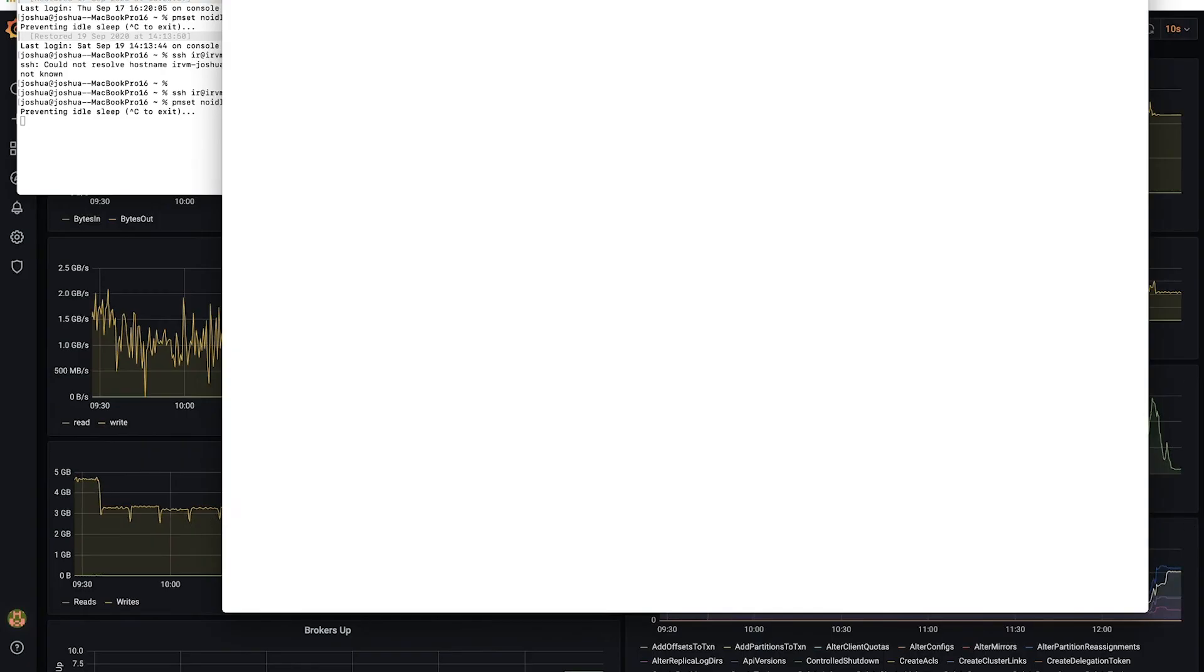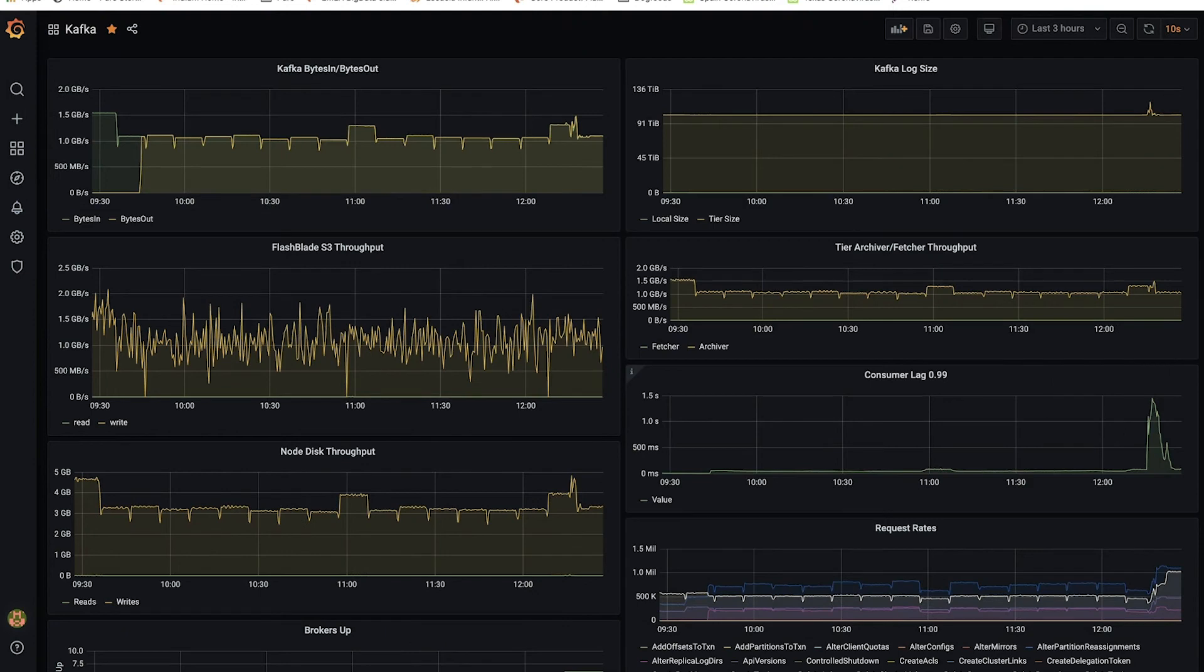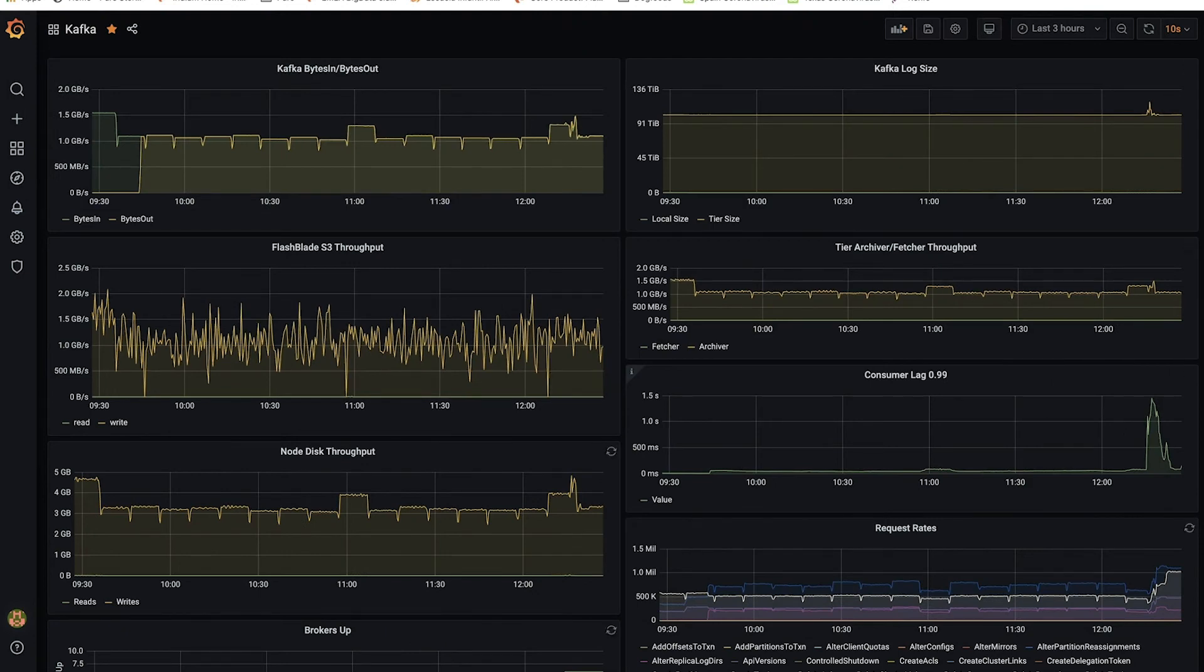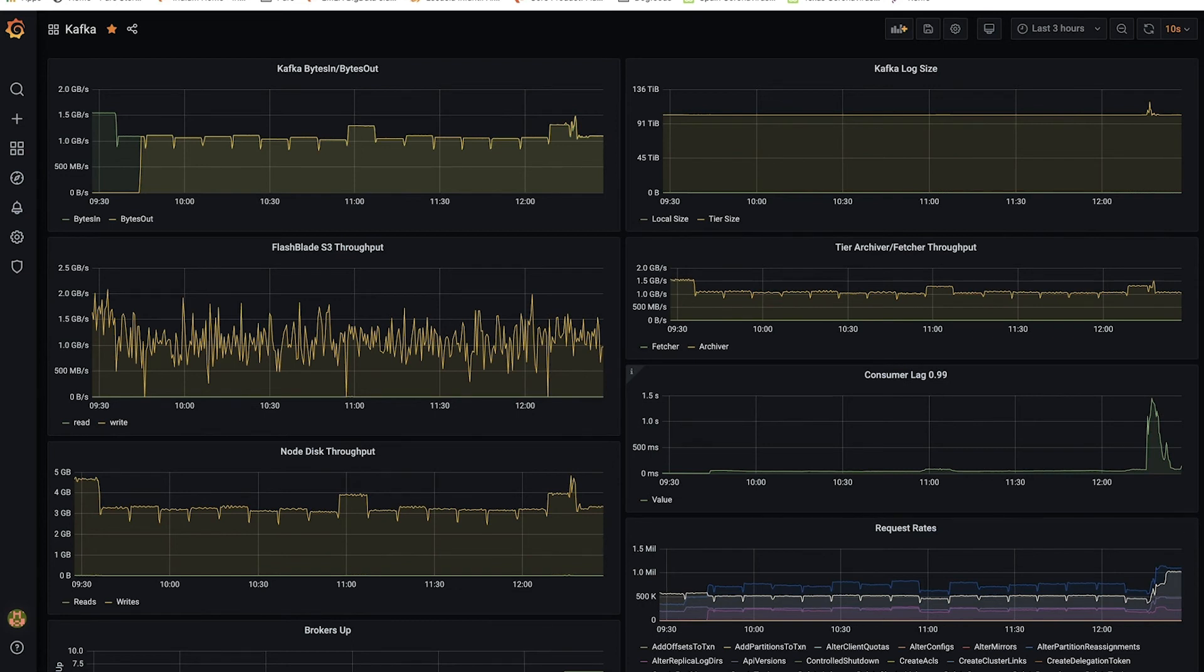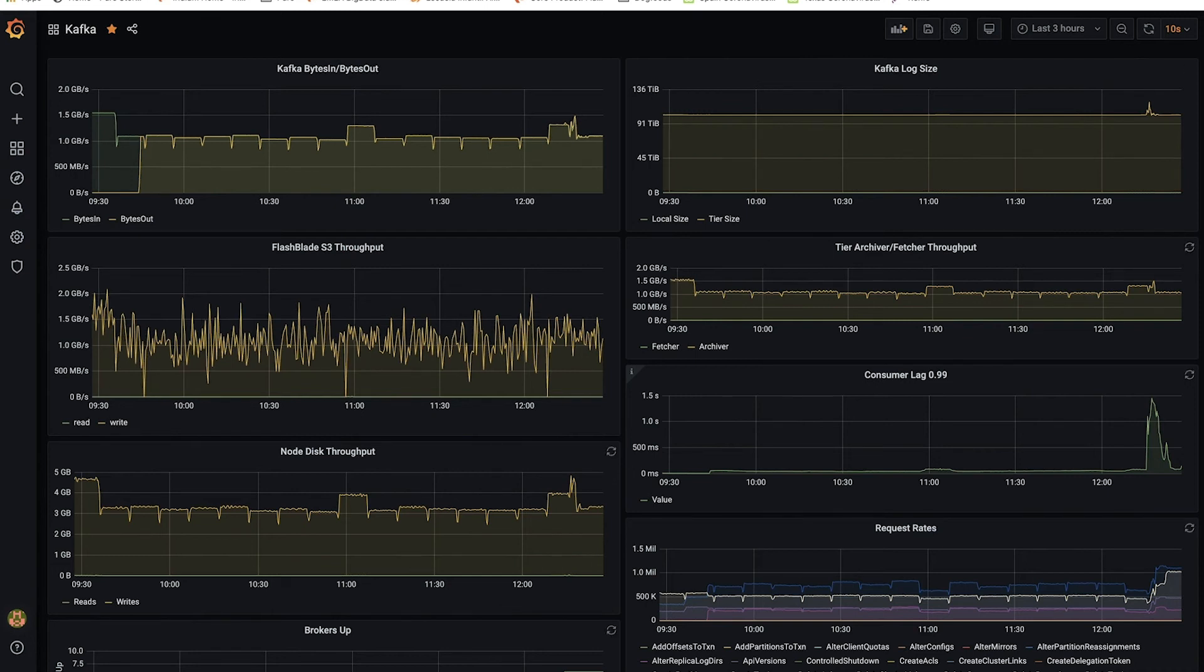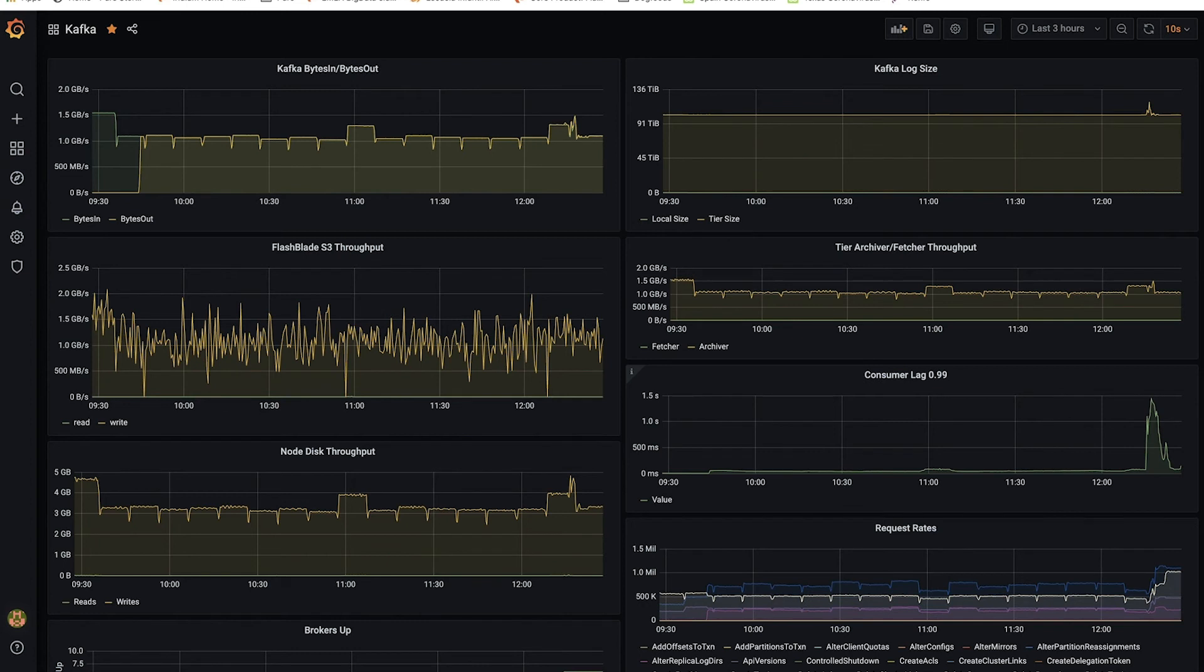The final test I want to show is how tiered storage with performant S3 as a backend can also make the data easily accessible for historical queries like with, for example, ksqlDB or Spark workloads. So I'm going to now, in addition to the streaming workload, the ElasticSearch index, I'm going to introduce a historical query on this 100 terabyte topic.